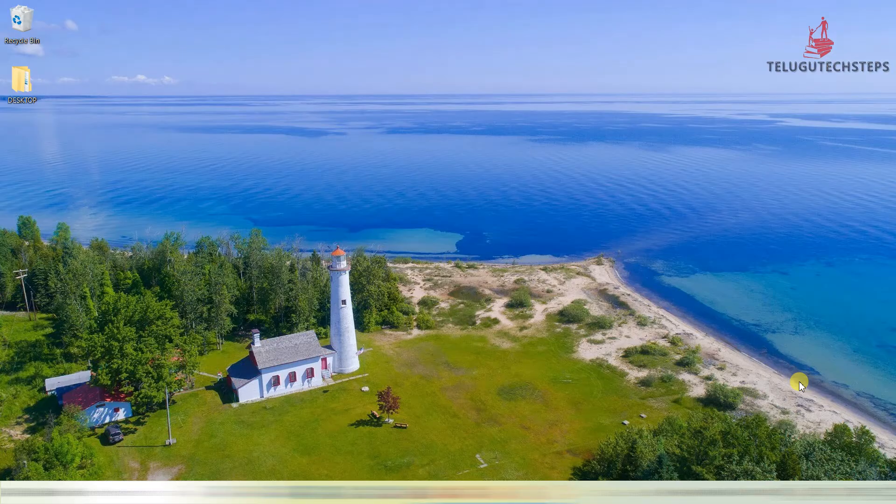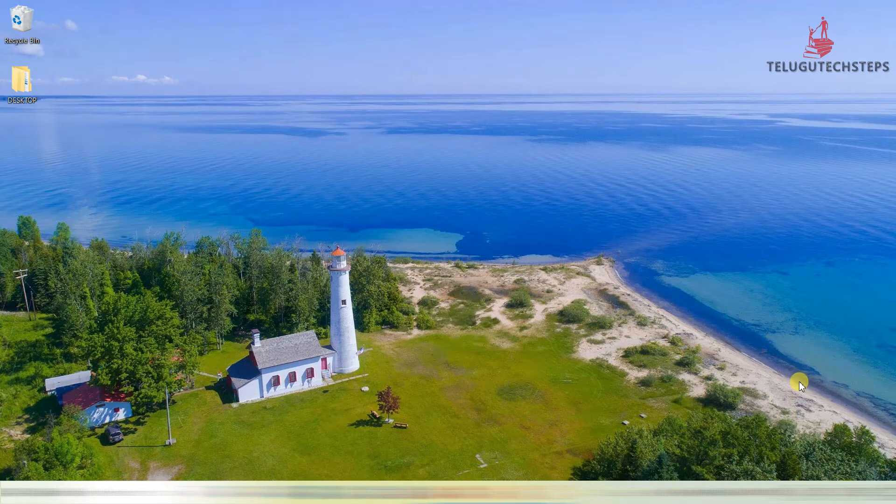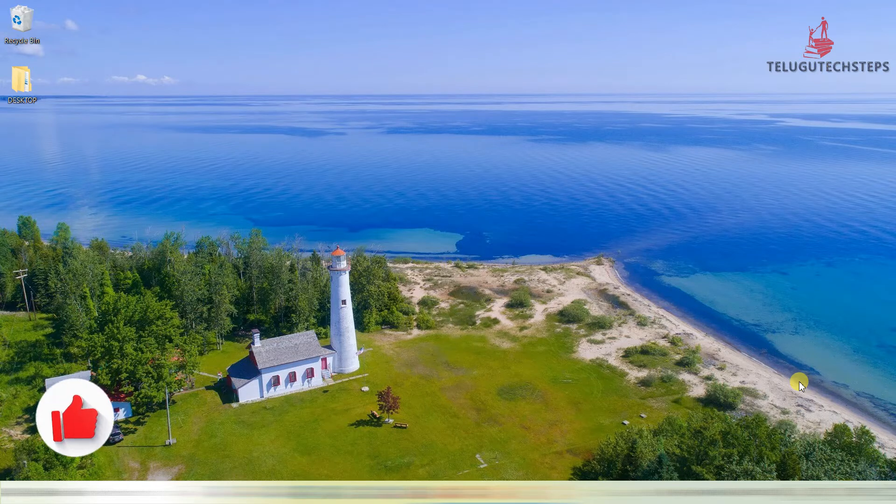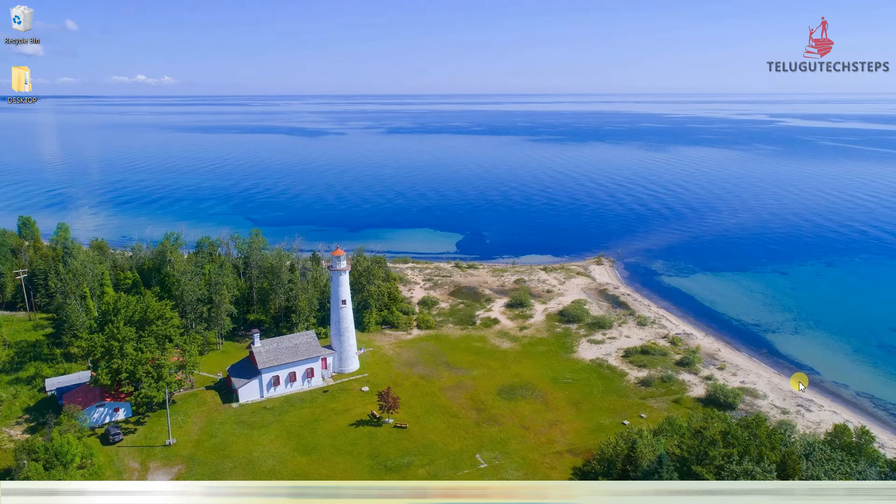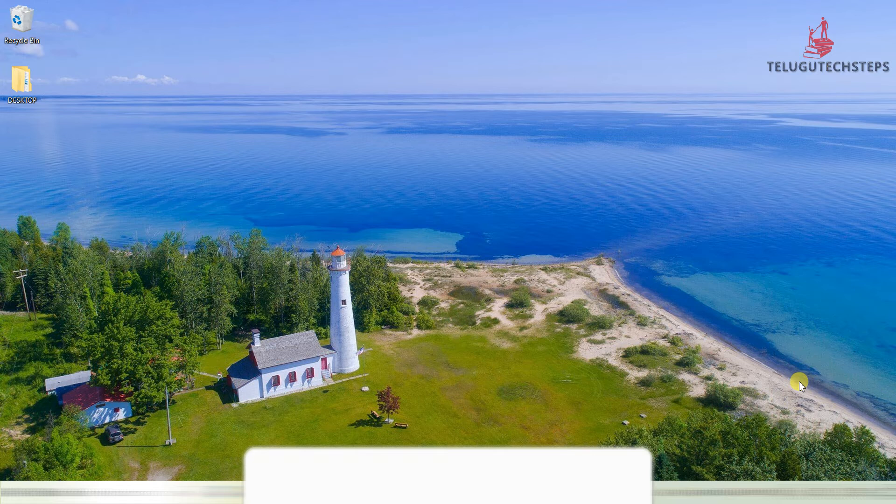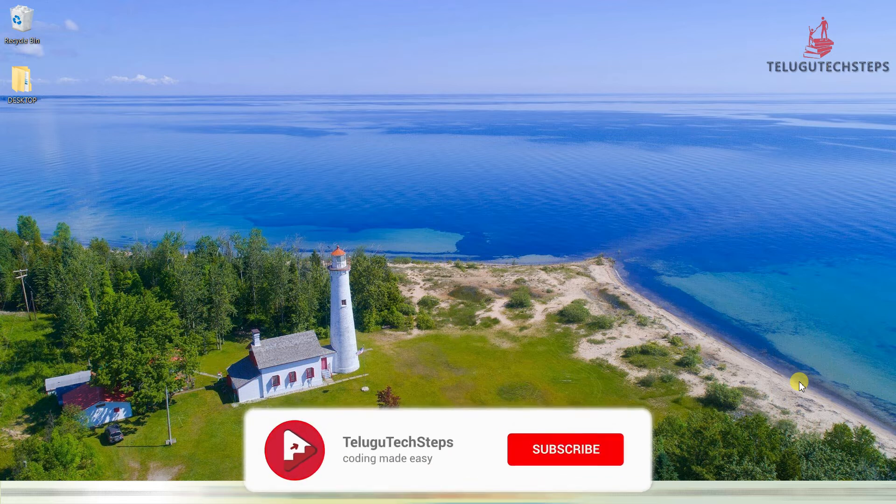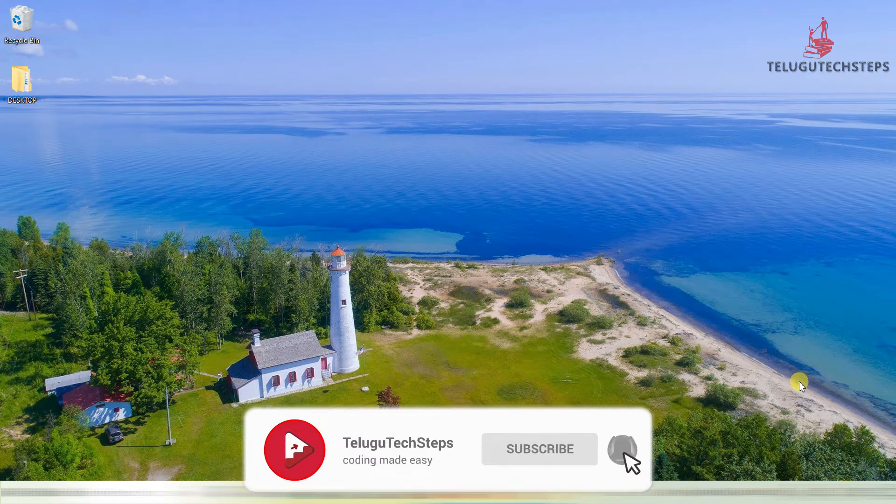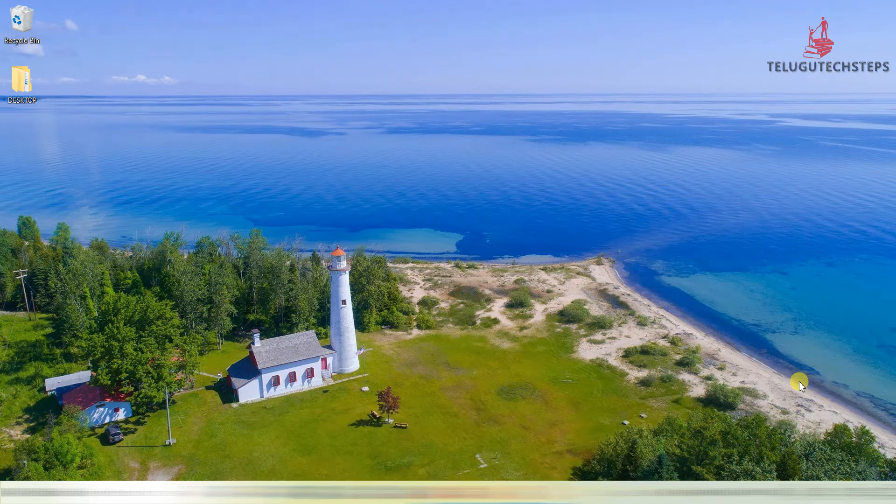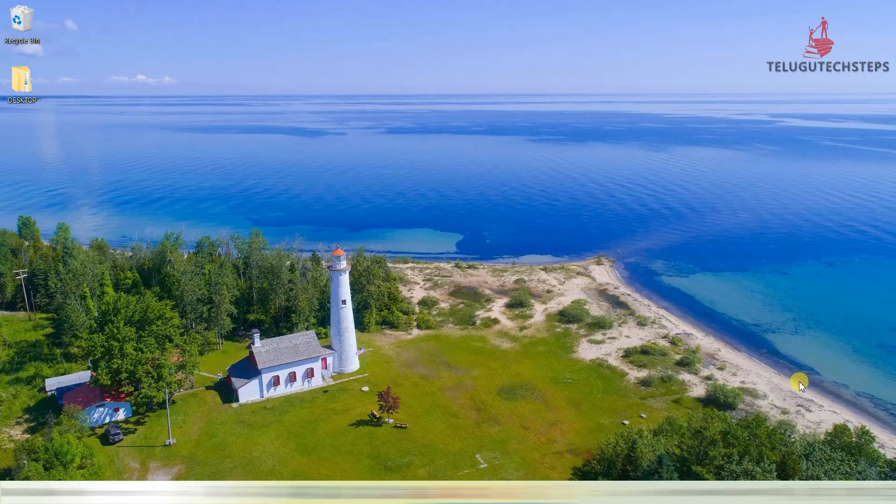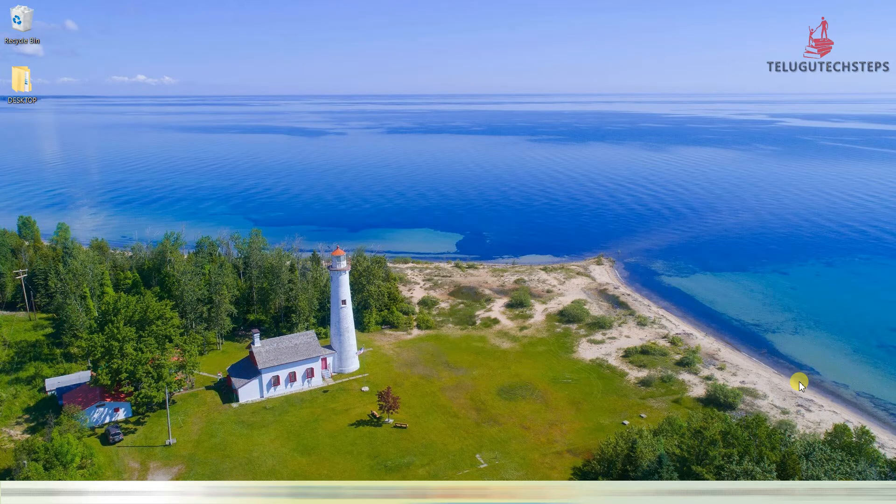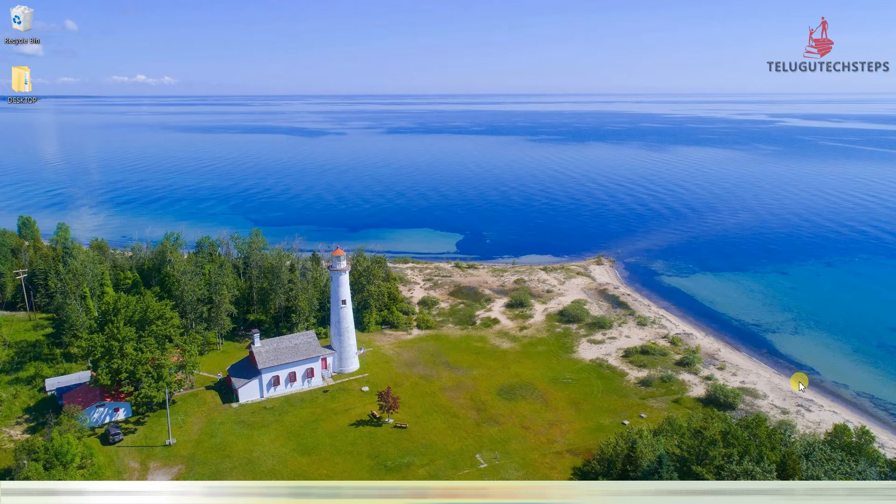First of all, I would like to congratulate each and everyone, because you successfully completed the Bootstrap course. My Bootstrap course is successfully completed. Now we are going to start the Bootstrap project. So let's get into the programming part.